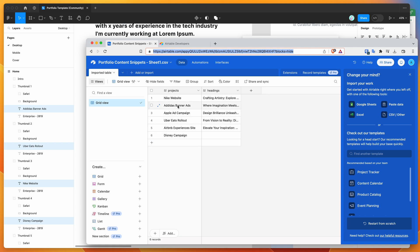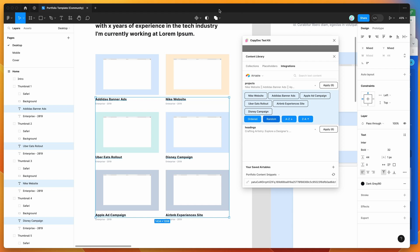The original order takes whatever order we added in our Airtable spreadsheet - Adidas, Apple, Uber, Airbnb, Disney. If we want to apply those in order, just click on the ordered button and that automatically applies them in the original order from our Airtable data.